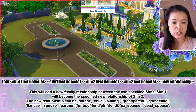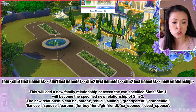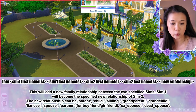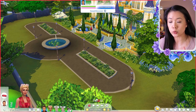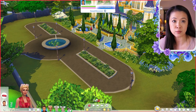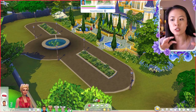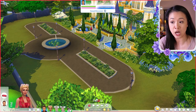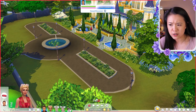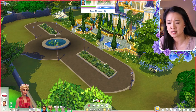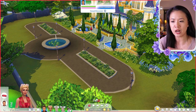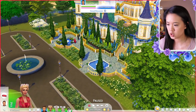The add relationship cheat adds a new family relationship between two specified Sims — Sim 1 will become the specified new relationship of Sim 2. The available new relationships are: parent, child, sibling, grandparent, grandchild, fiancé, spouse, partner (for boyfriend and girlfriend), ex-spouse, and dead spouse. Notably, some of these things MC Command Center cannot do, and this mod is more straightforward with the cheat syntax.